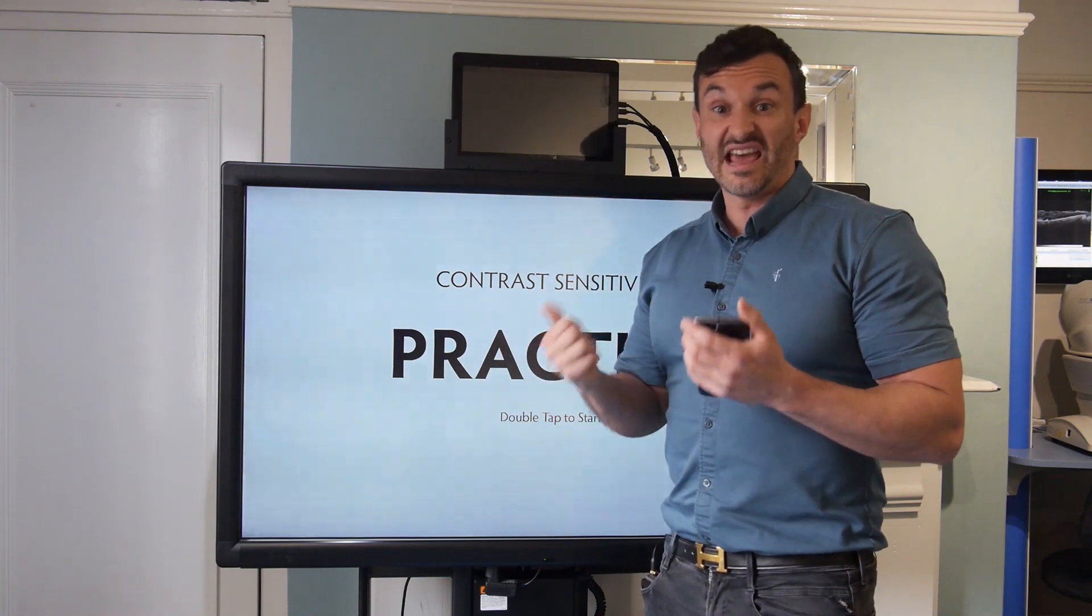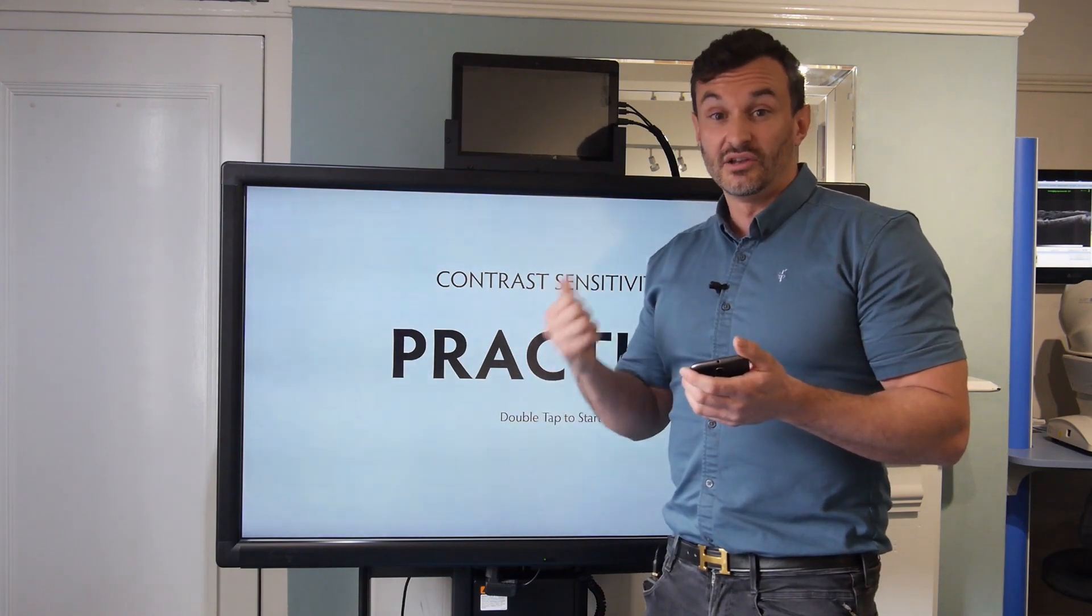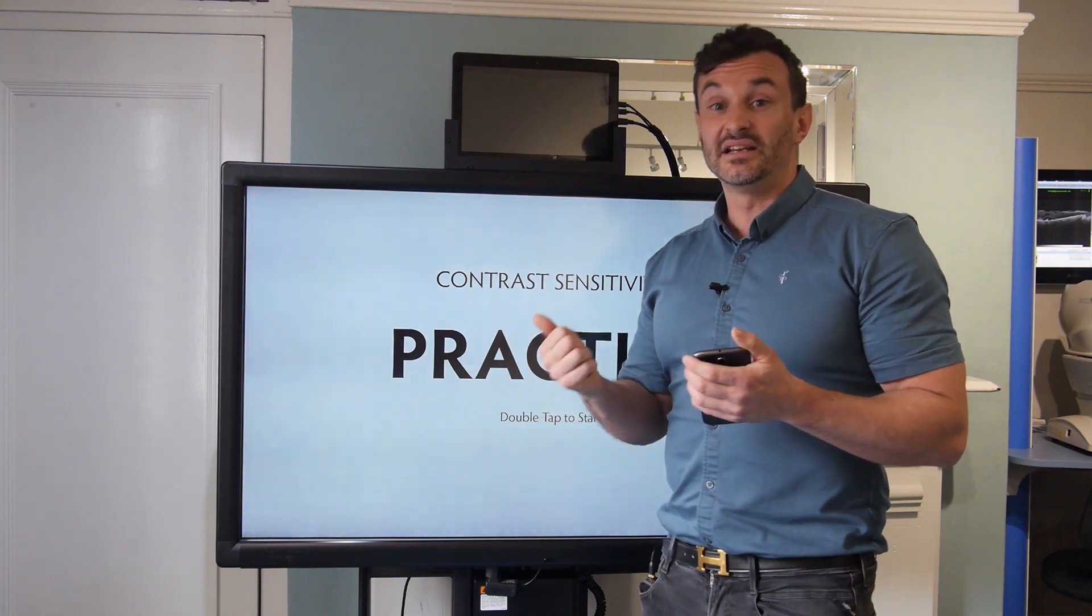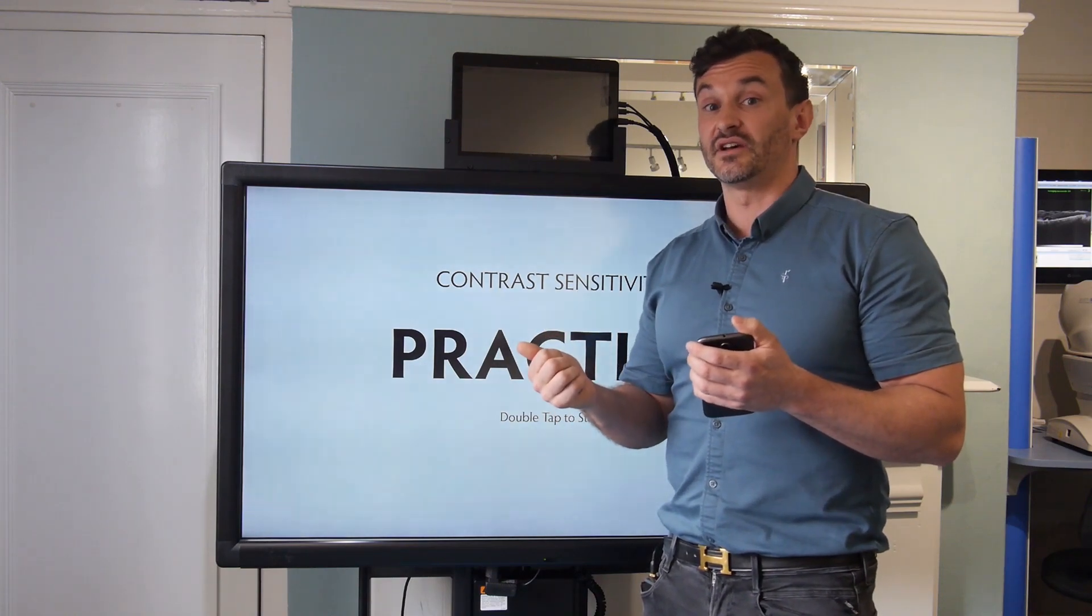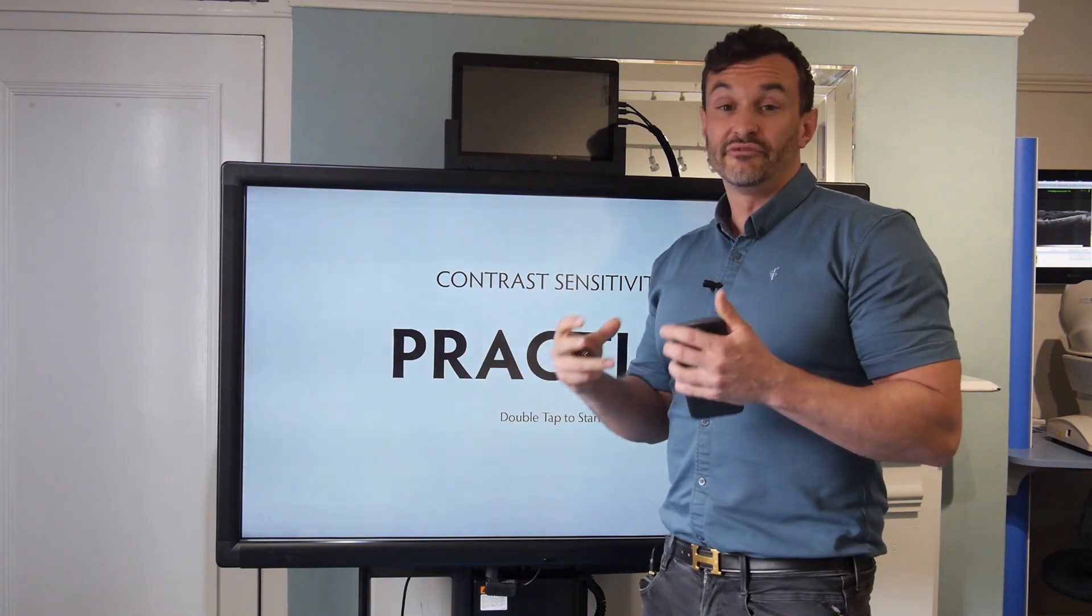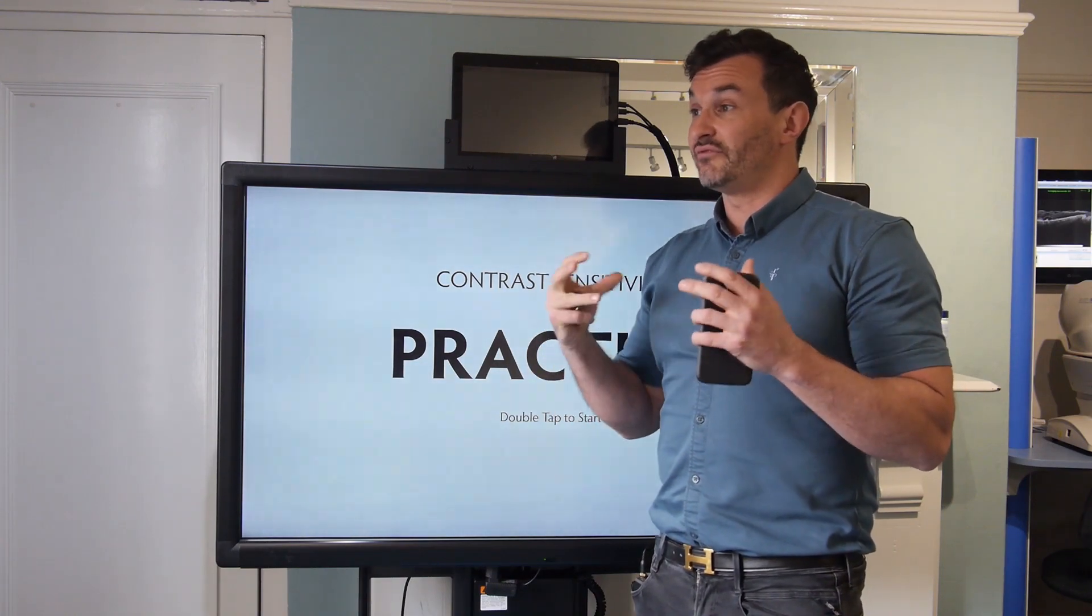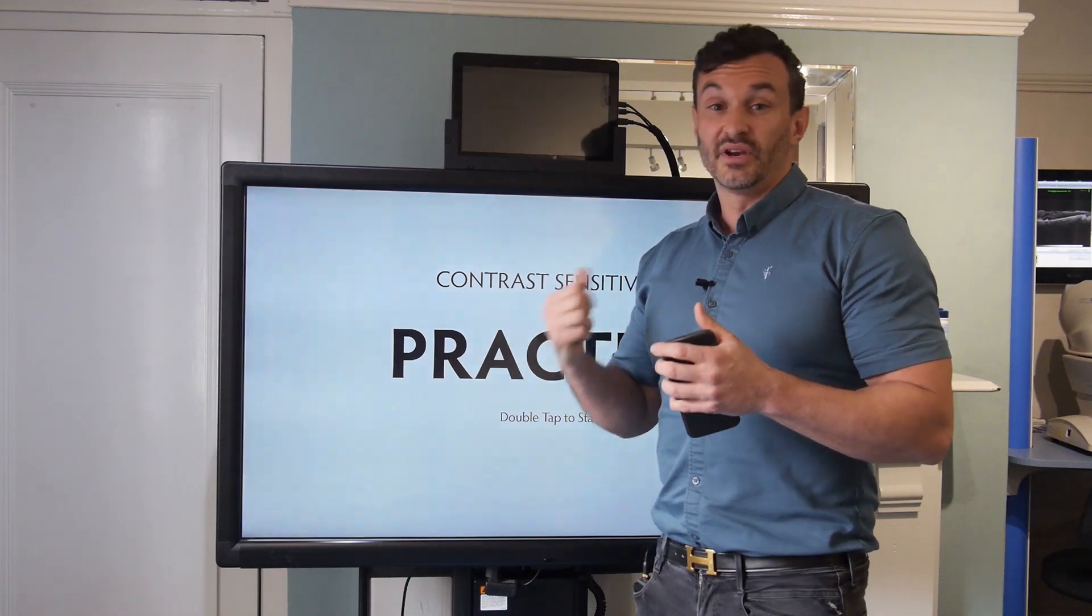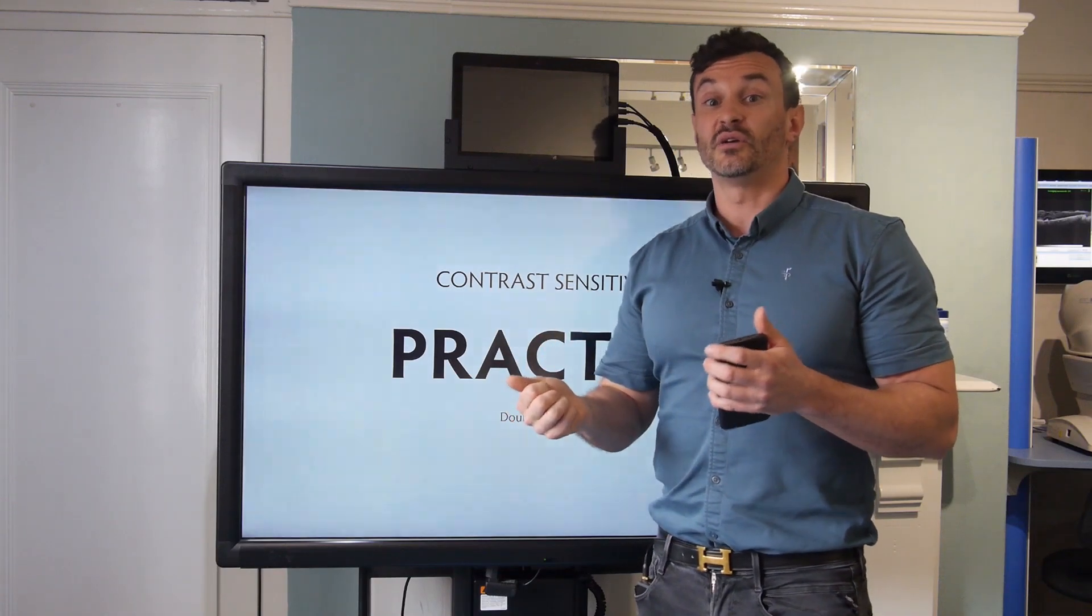Uncorrected errors in our prescription, so as we said long-sightedness, short-sightedness, and typically the astigmatism side of things. We can find that we can actually have really quite good vision day to day, but as soon as the light drops...